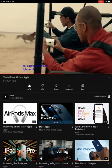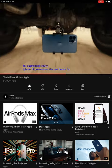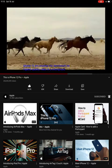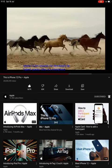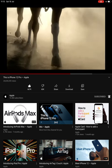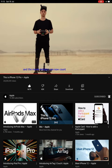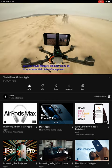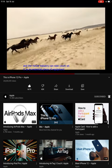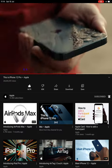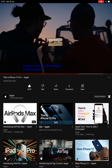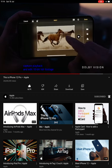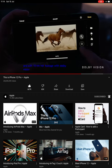iPhone 12 Pro smashes the benchmark for highest quality video in a smartphone. And the movie industry can now count on it as an essential piece of equipment. It is the world's first device able to capture, playback and edit 10-bit HDR footage with Dolby Vision.